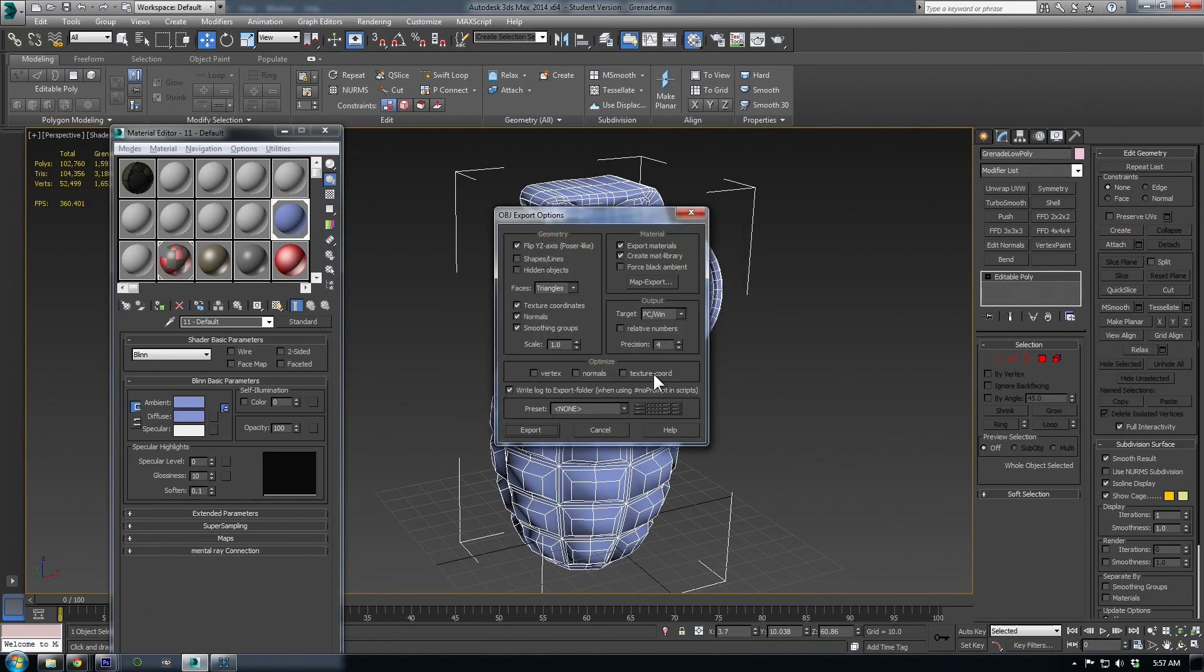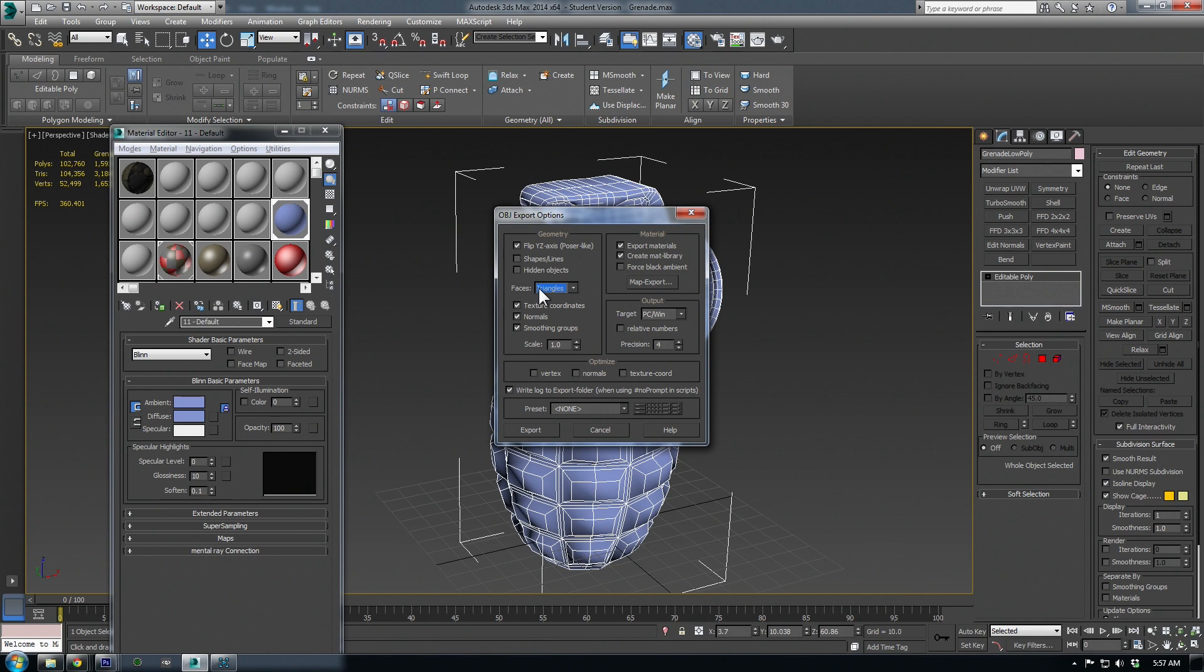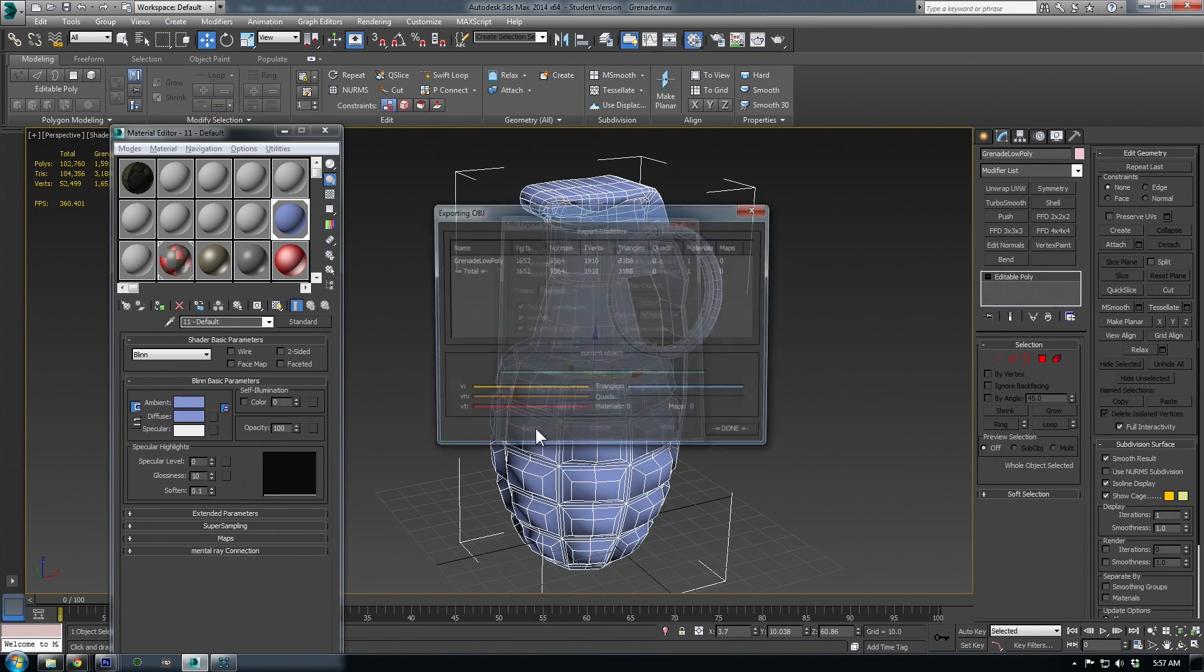When the OBJ export options pop up, make sure to change faces to triangles here so that it's compatible with the DDU viewport. Also, double check that the texture coordinates, normals, and smoothing groups are all checked, and then hit Export.